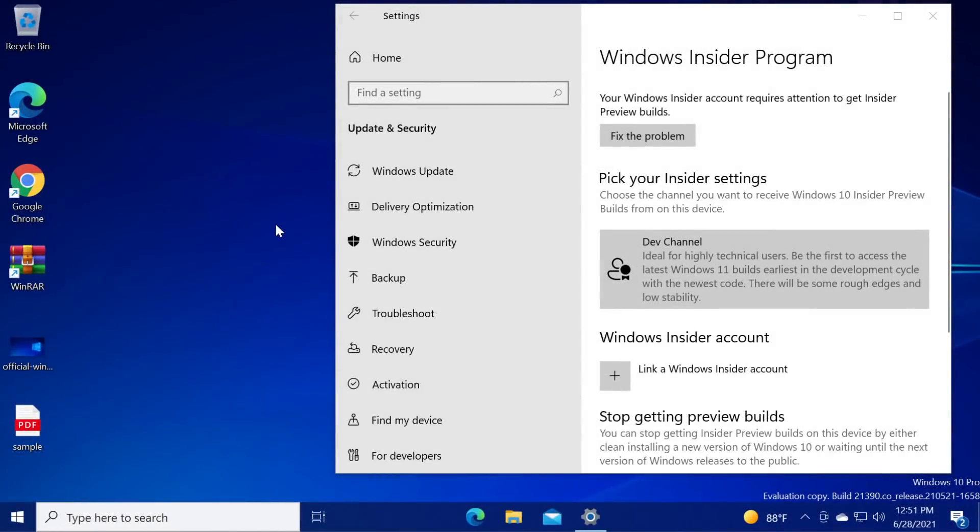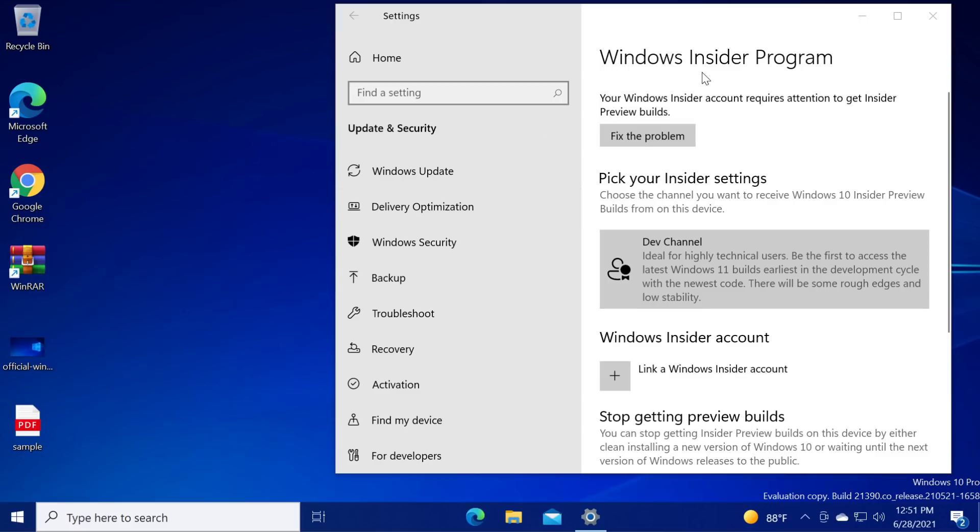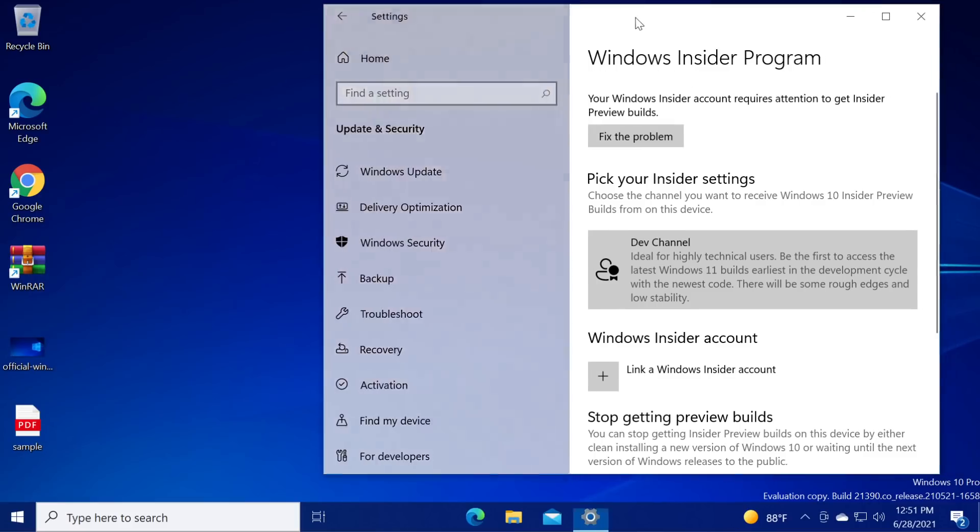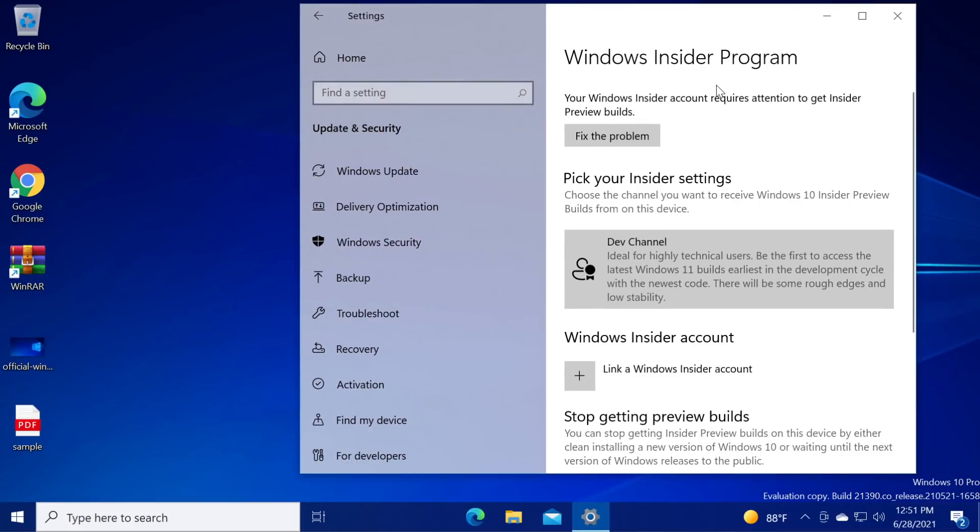Hi guys and welcome to TechBased. In this video we will see the first build for Windows 11, the first official build of Windows 11 from Microsoft. We can get that through the Windows Insider program.